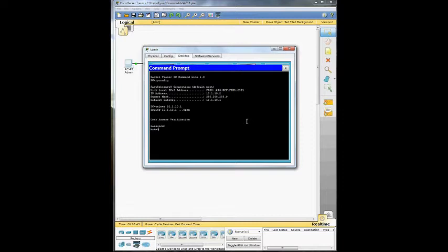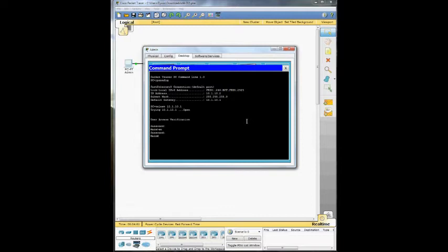So we are in the main of the first device. What we're going to do is enter privileged exec mode and issue some commands to look at all the stuff on the network. Enter the password. And now we're in privileged exec mode.